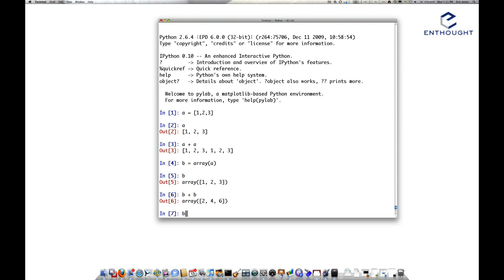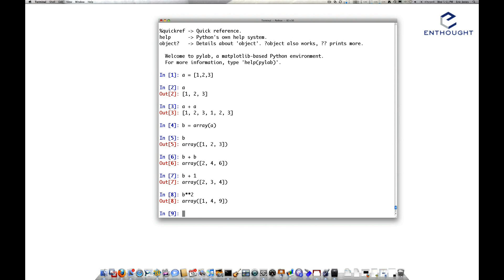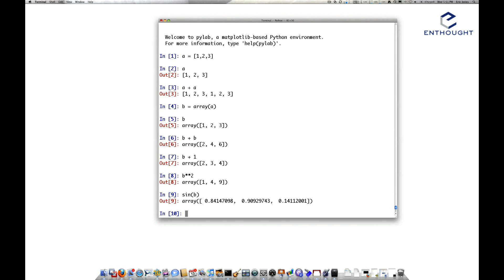This doesn't just work with adding arrays. You can add B plus a scalar value and it will add 1 to each of the elements. Or you could take B and do other mathematical operations, like you could square each value in the array — 1 stays 1, 2 squared is 4, and 3 squared is 9. You could even do a mathematical operation like sine, and it's applied to each element within the array. This is really handy for doing mathematical operations.